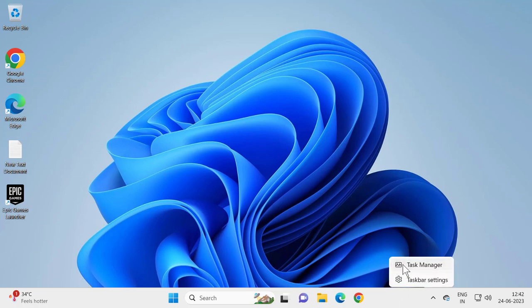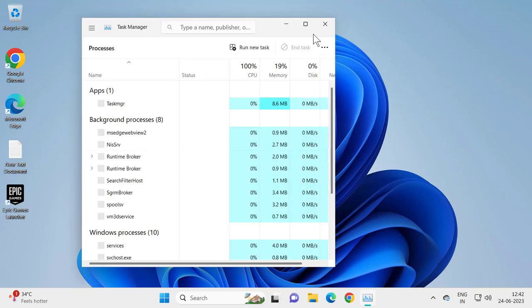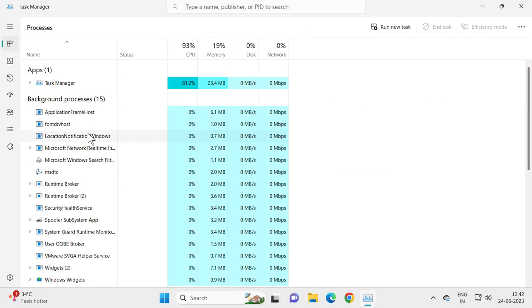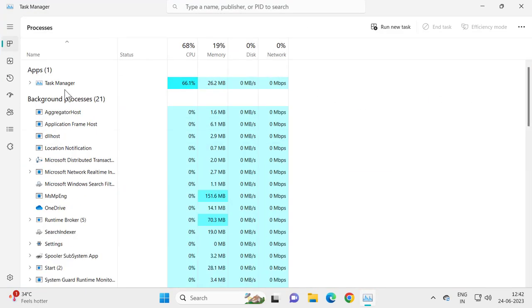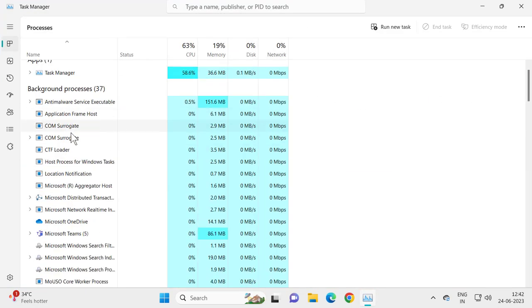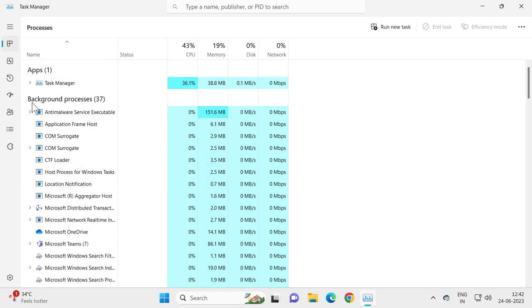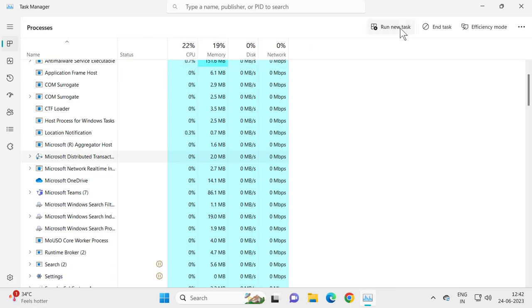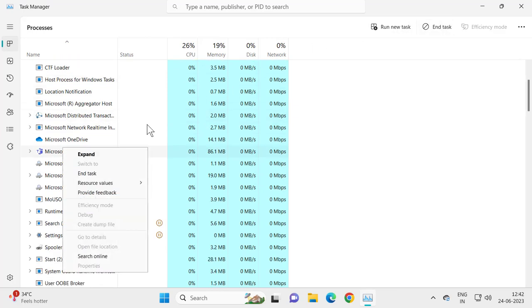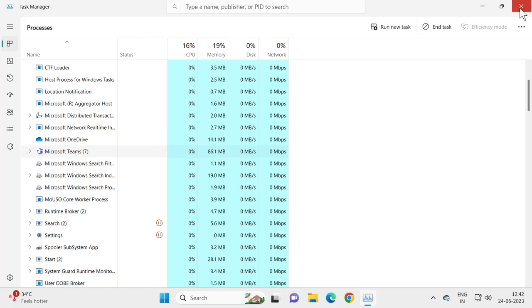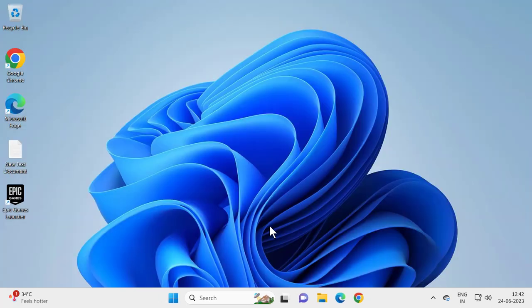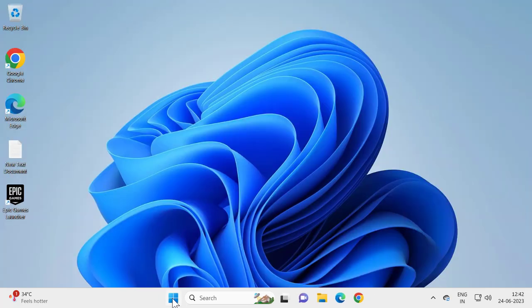If you see anything named as Epic Game Launcher, you just need to end task in background processes as well as apps. Just select it and click End Task, or right click on it and select End Task. After doing it, close out of here.